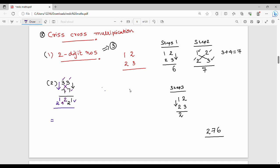Combining the steps: the answer to 33 into 77 is 2541. Let's see the next question.